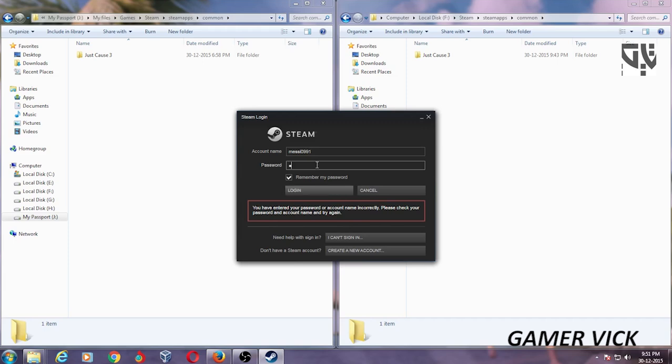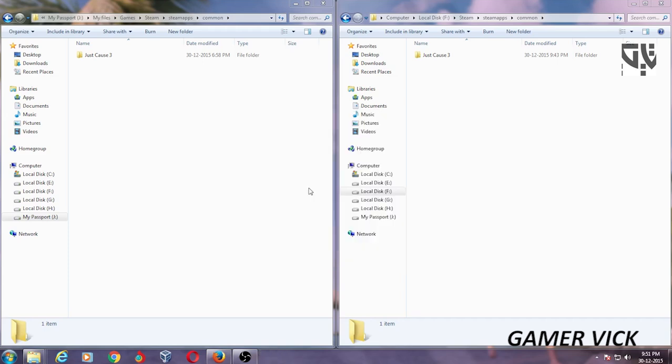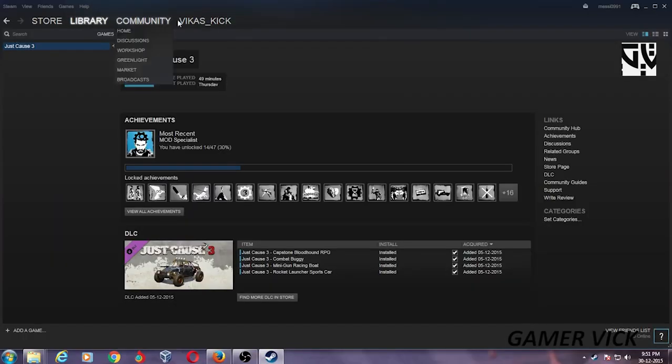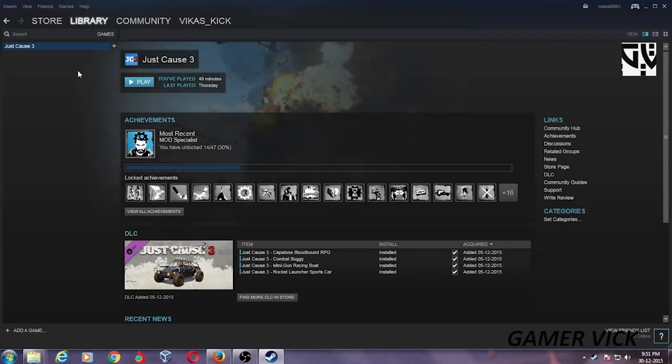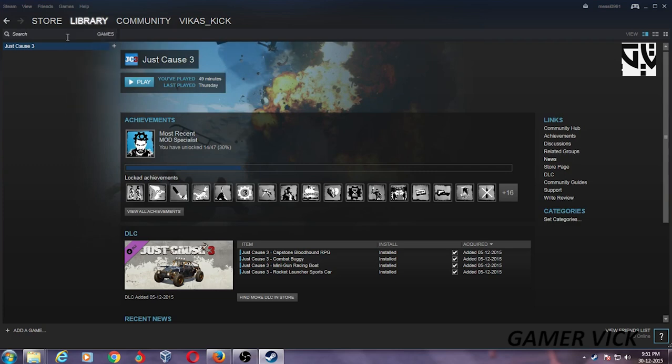There we go. It is connecting to Steam. It is online. When we go to the Library Games folder, it is already there.